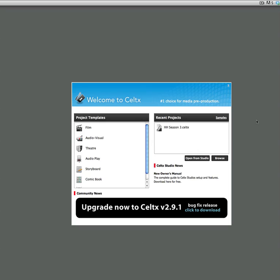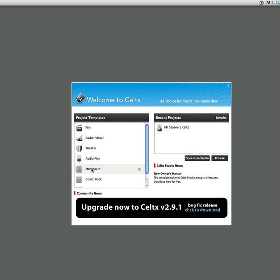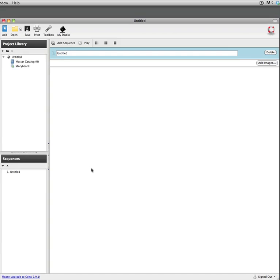Celtx is a screenwriting software and it allows you to not only do other things like comic book layouts and audio-visual scripts, but it allows you to do storyboards. So what we're going to do to start off with is just open up Celtx and it'll come into the welcome screen here and you can just click on storyboard and it loads up your storyboard template.